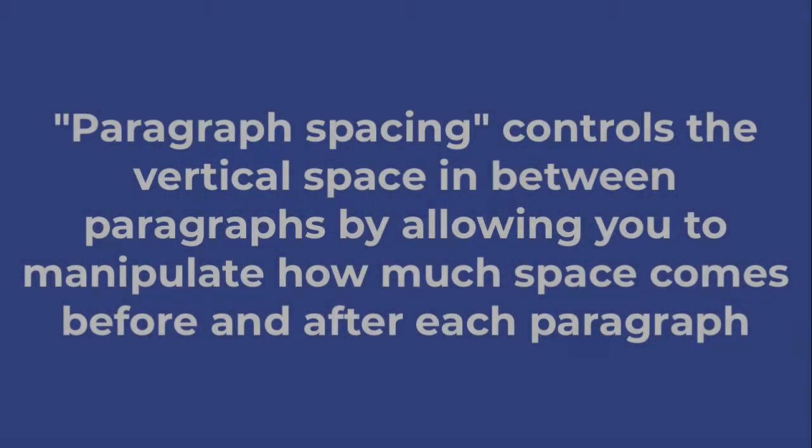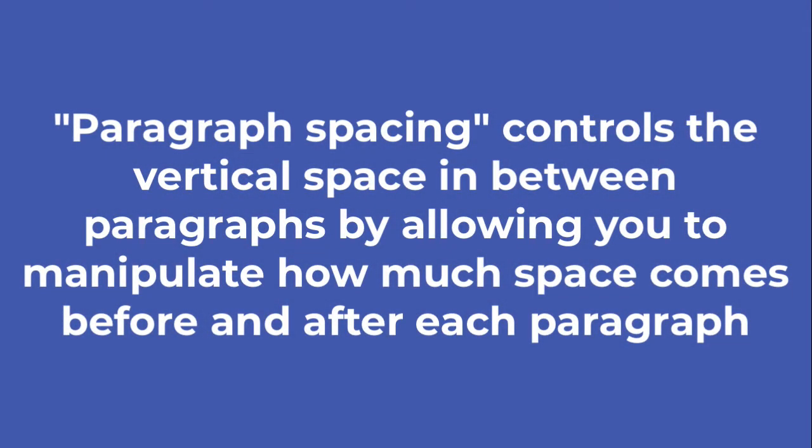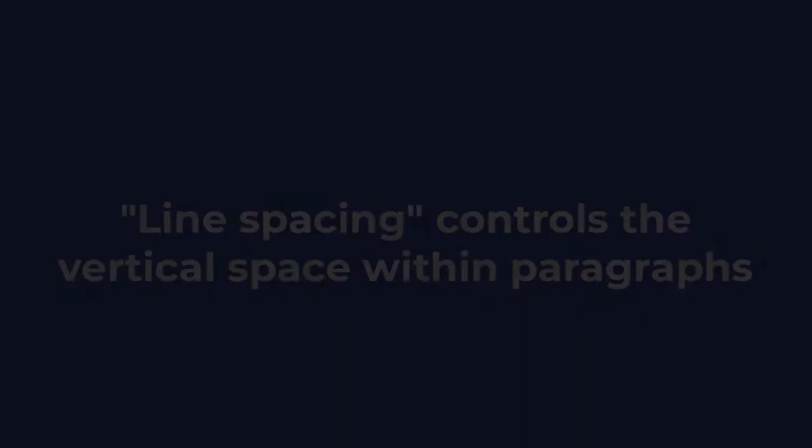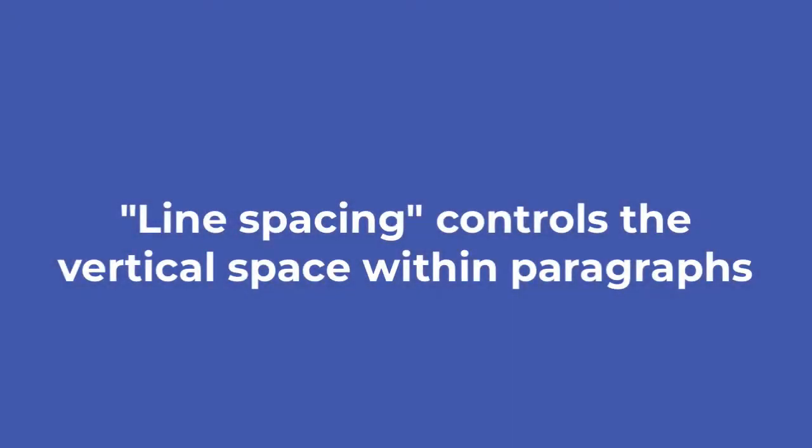Paragraph spacing controls the vertical space in between paragraphs by allowing you to manipulate how much space comes before and after each paragraph. On the other hand, line spacing controls the vertical space within paragraphs.